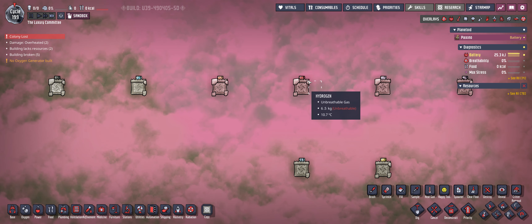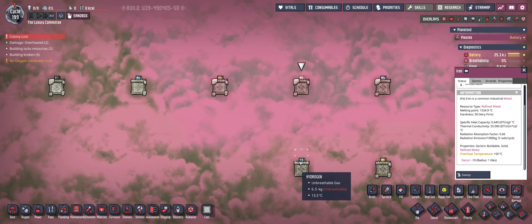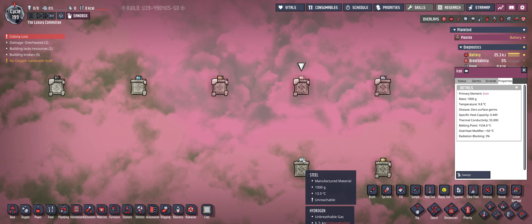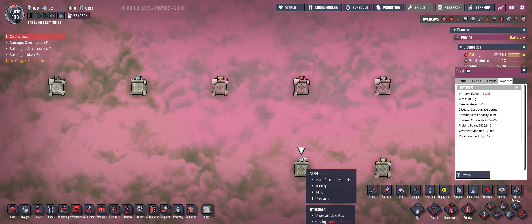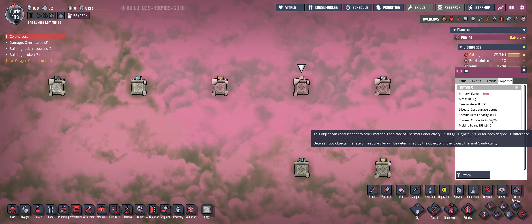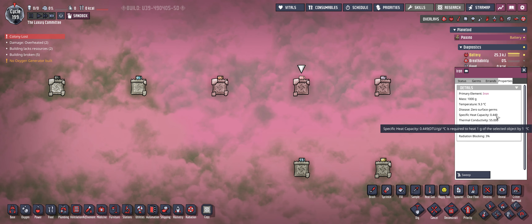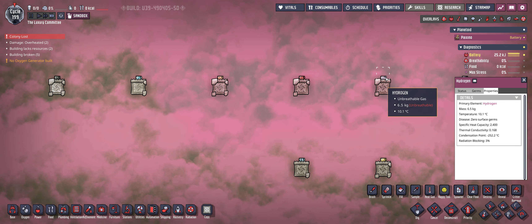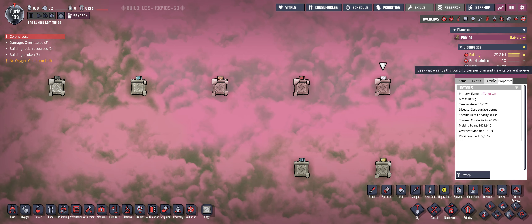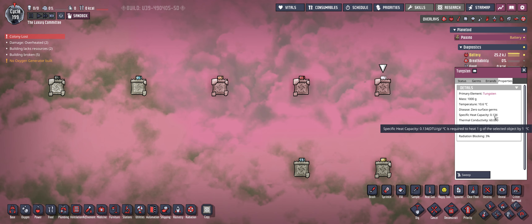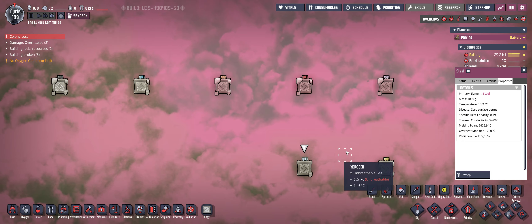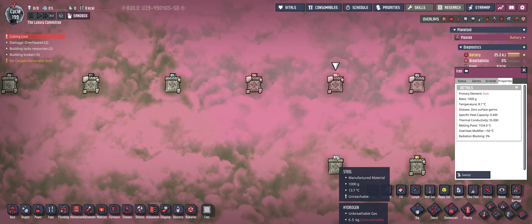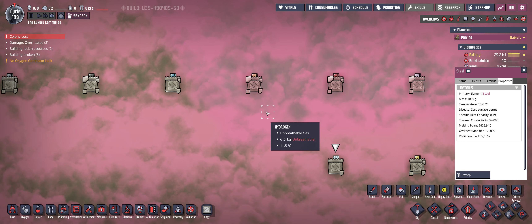On the next level we have iron and steel, both again with very similar abilities. Thermal conductivity of 55 and 54, but a much higher specific heat capacity than gold and tungsten — 0.5 versus 0.134. Iron and steel could be used for your pipes or heat transfer items, but they are still not the best.